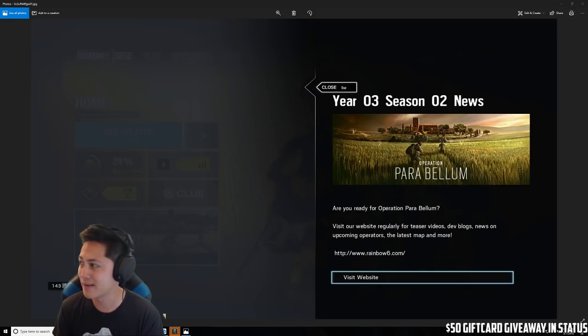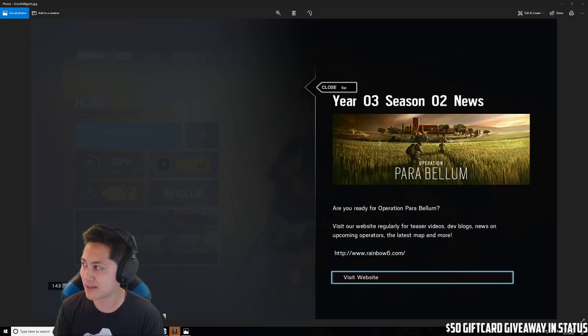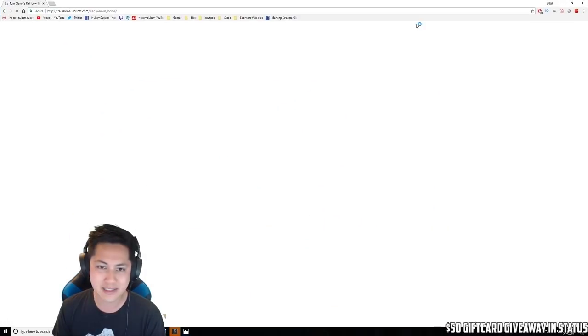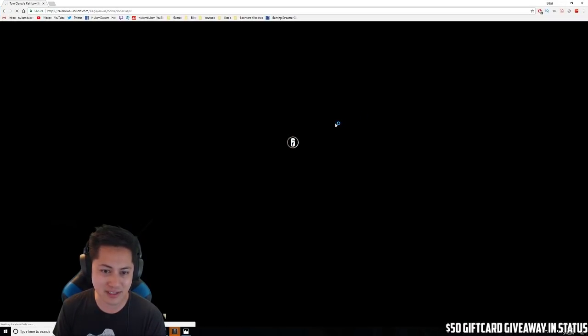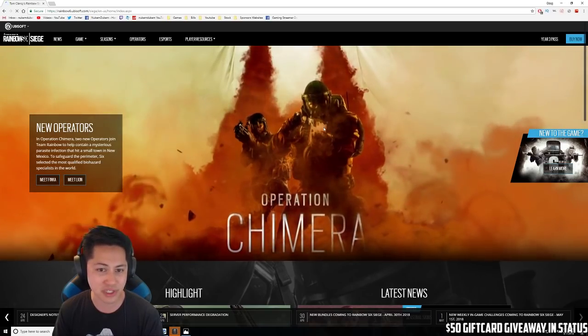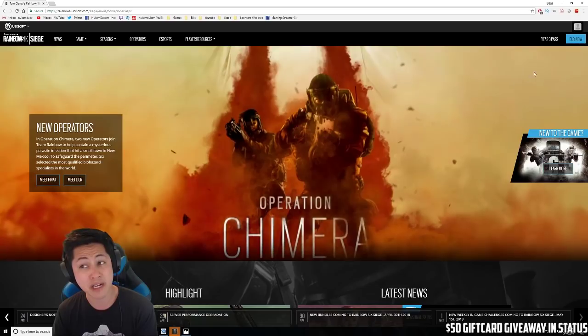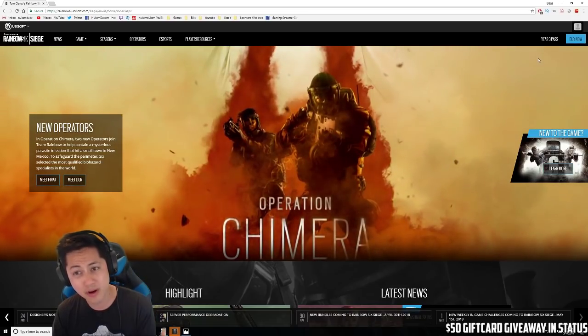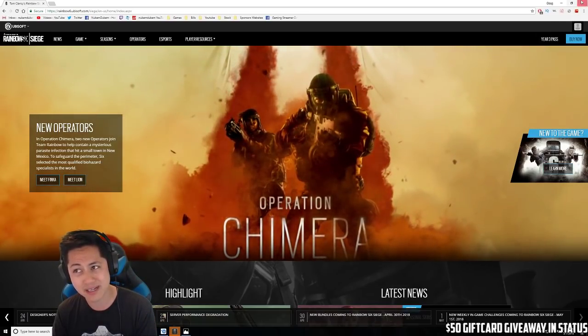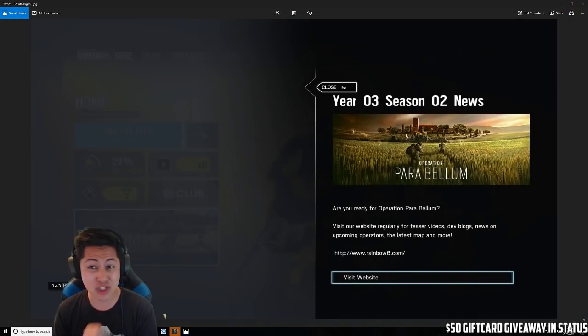It says visit the website, but if you visit the website it doesn't have anything there yet - it still says Operation Chimera. So they're getting ready for it. Get ready, it's coming soon guys.